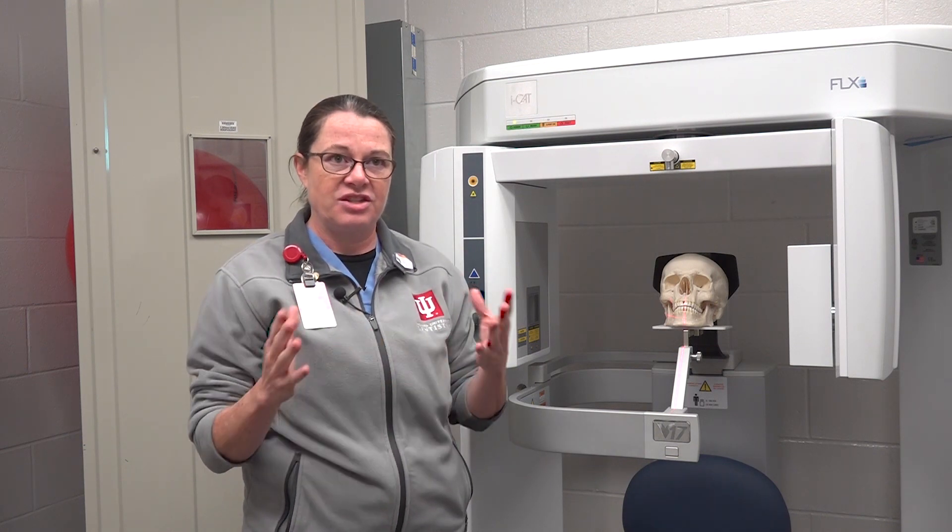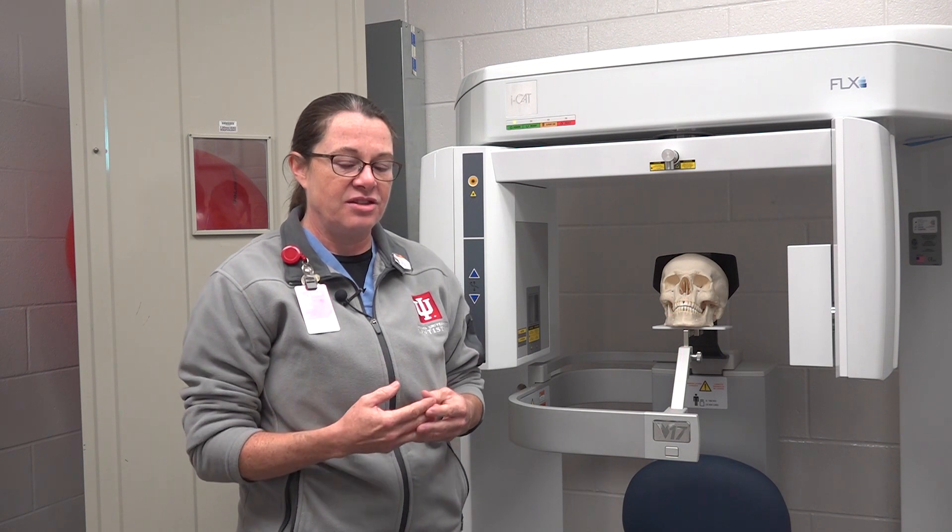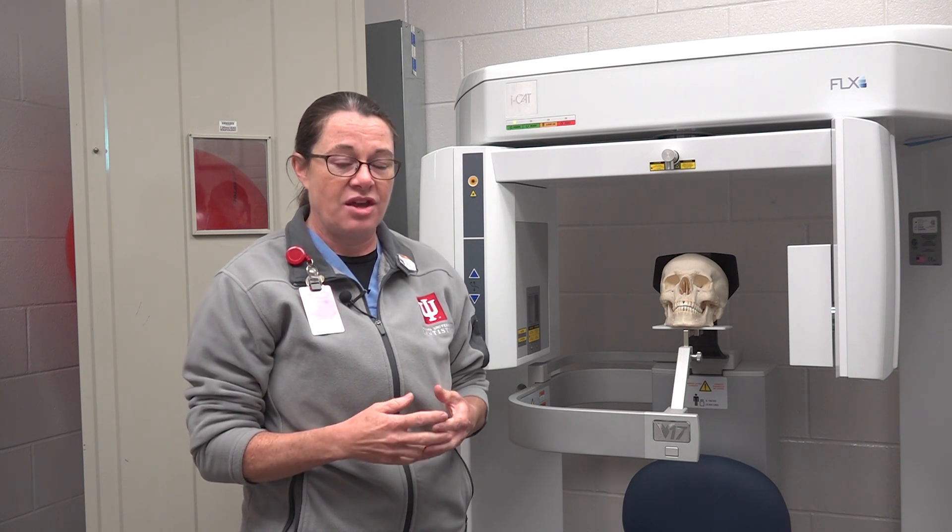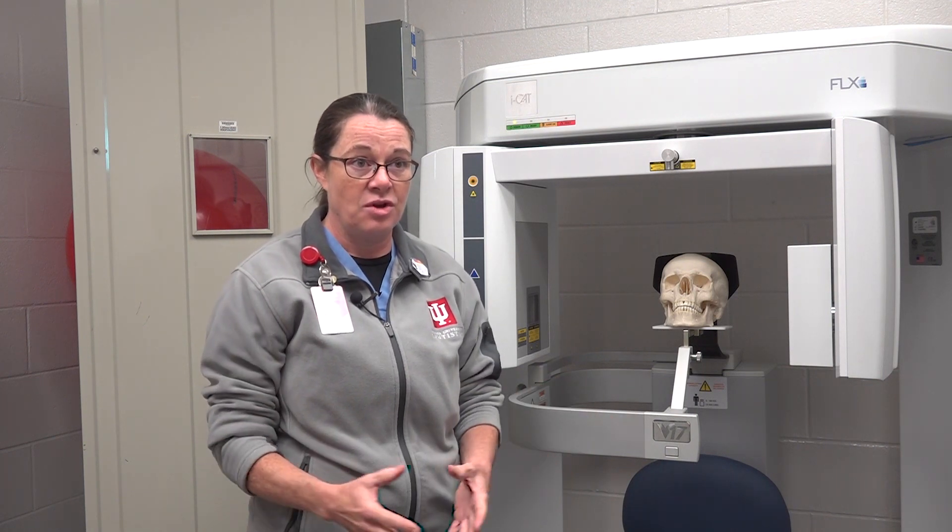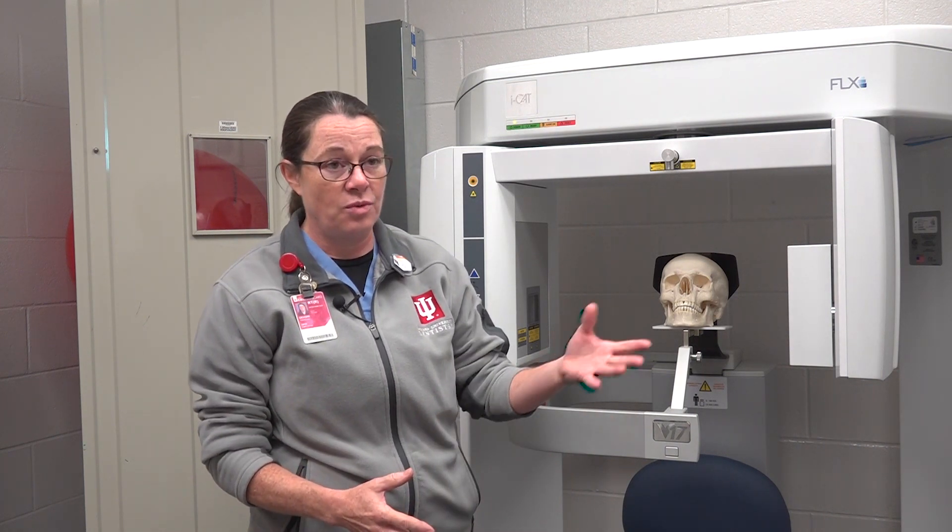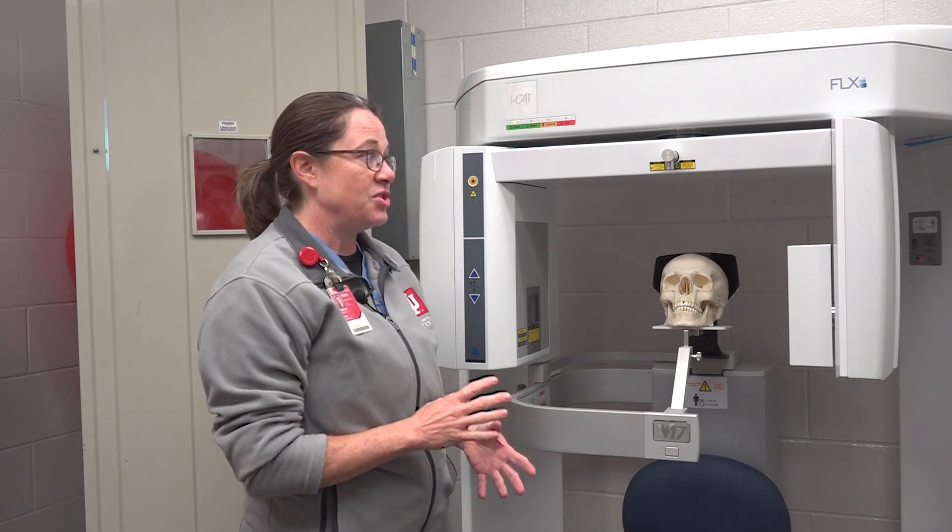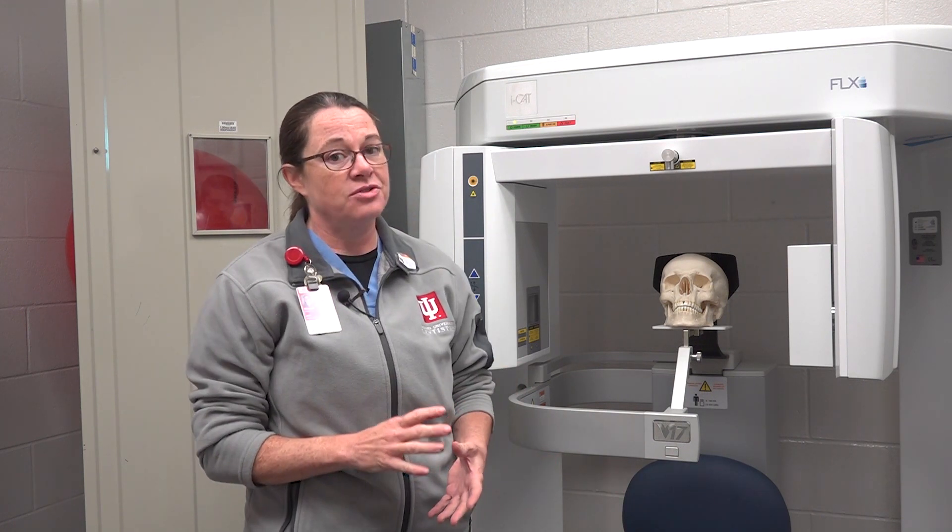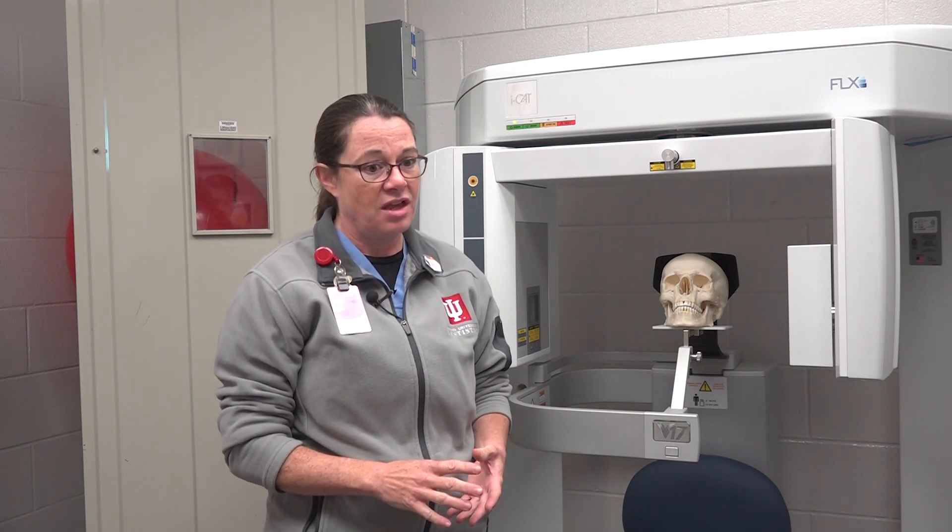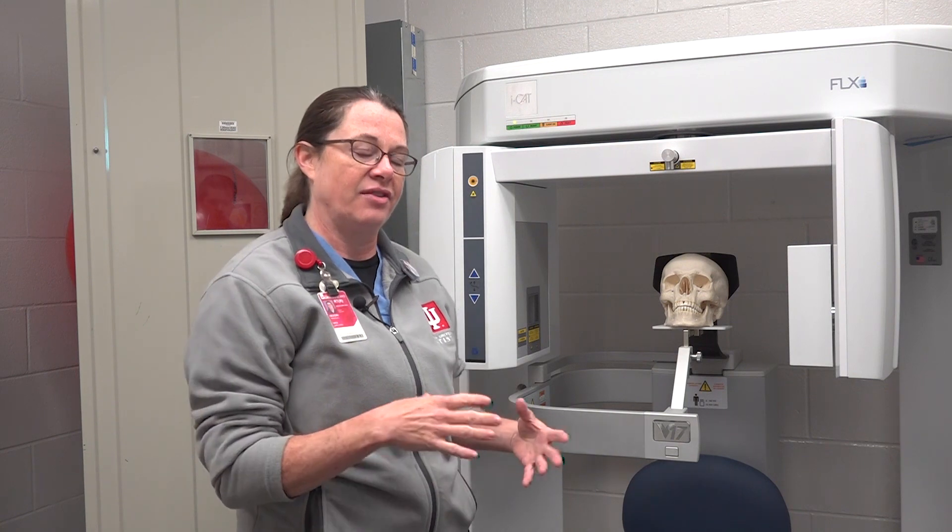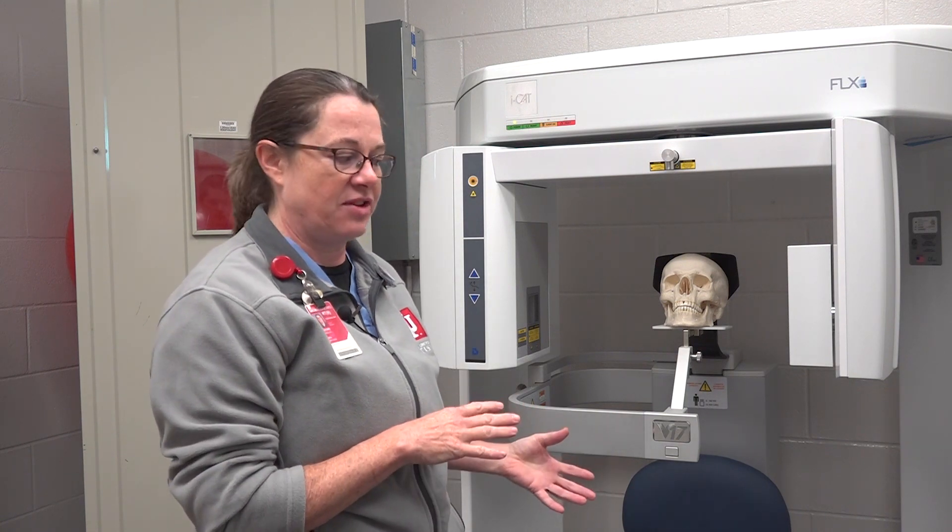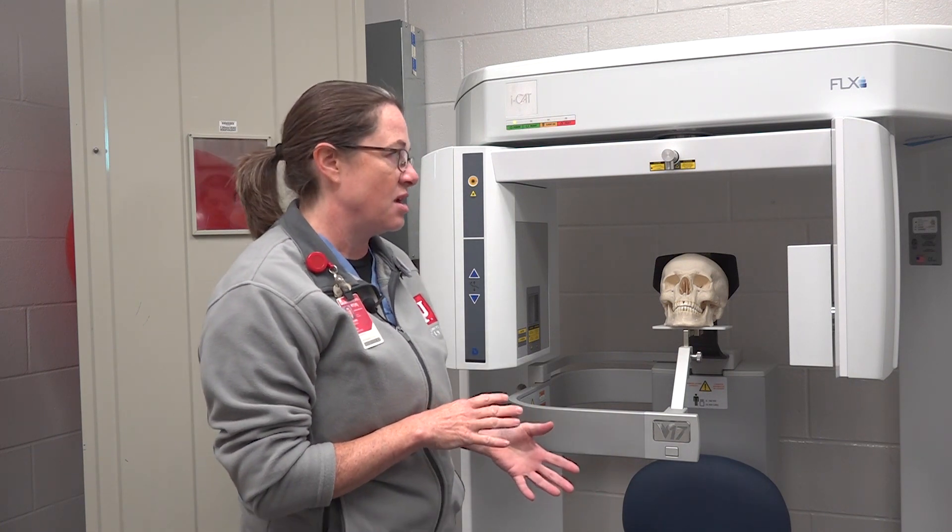Speaking of Cone Beams in general, there are three different types in the school and they all run differently. It's not like a pano machine where you know one pano, you know all panos or if you know one intraoral x-ray tube, you know them all. These machines are manufacturer specific, so each person that runs each machine will need the training on how that specific machine works.